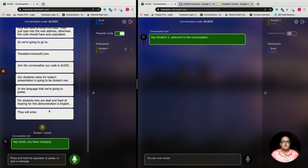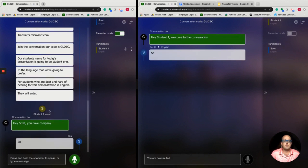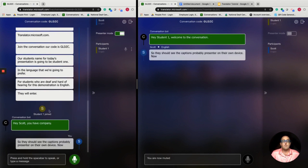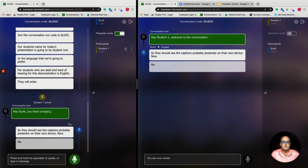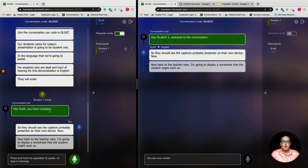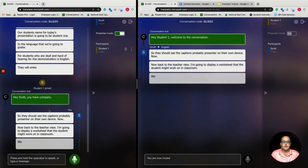The student should now see the captions from the presenter on their own device. Back to the teacher view — I'm going to display a worksheet that the student might work on in the classroom. We already have split screens so that the student can see the teacher materials and the auto captions.